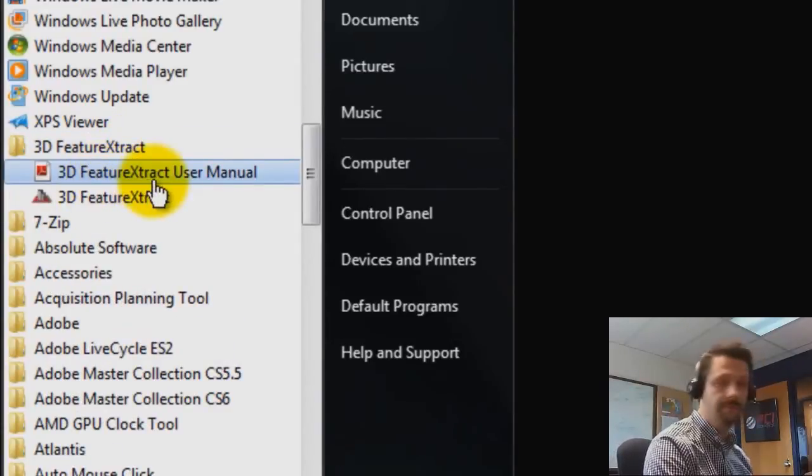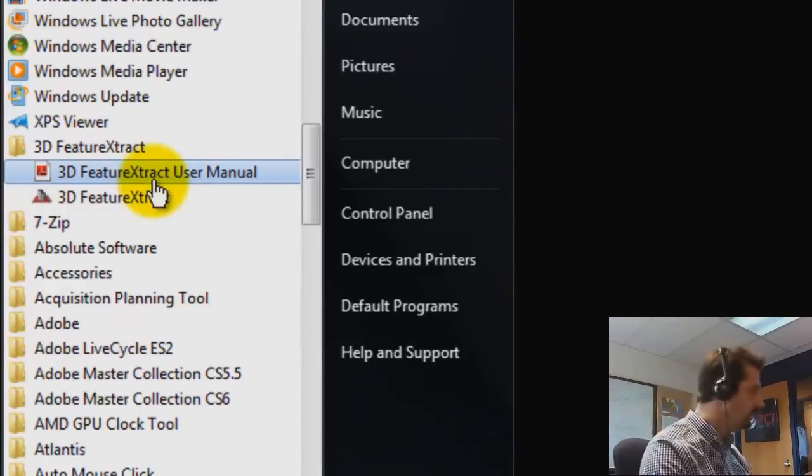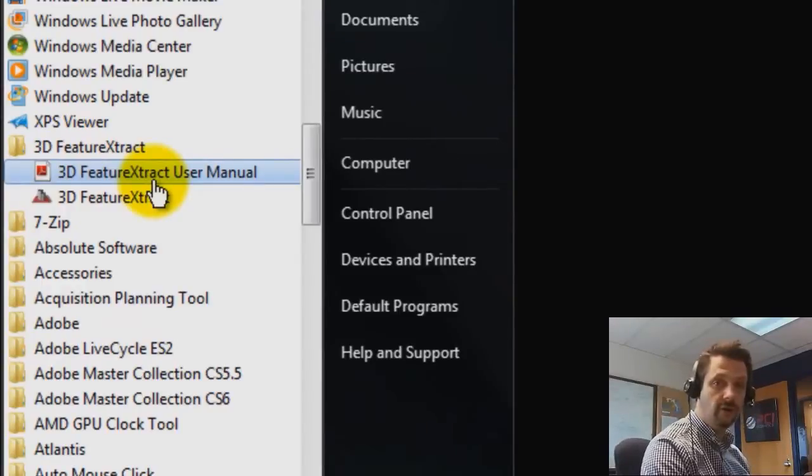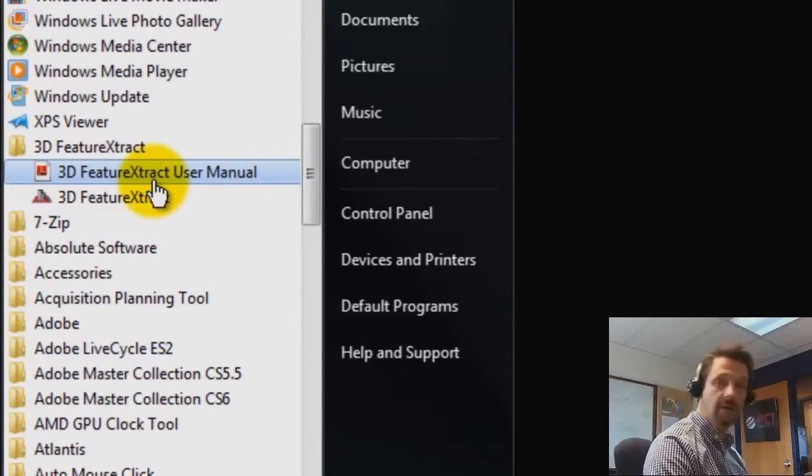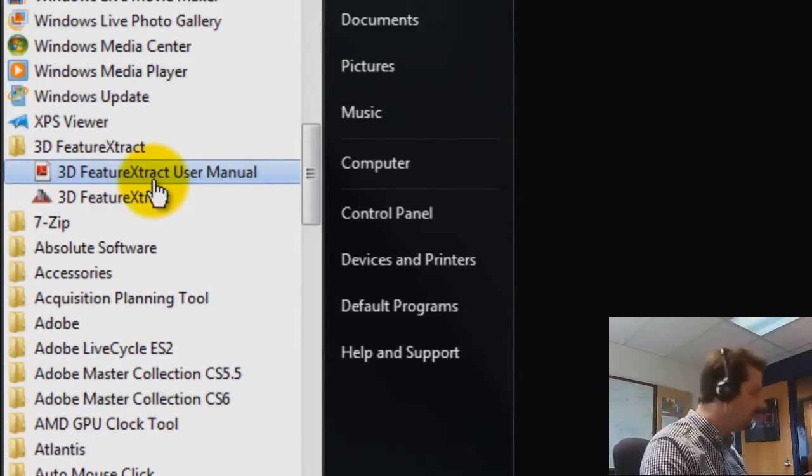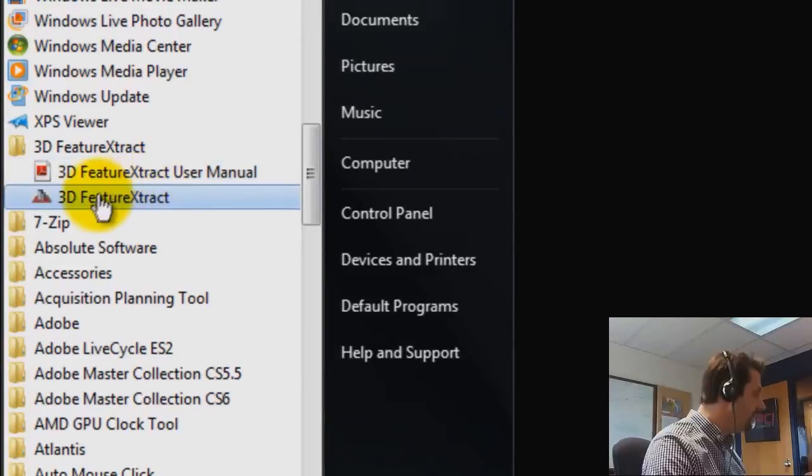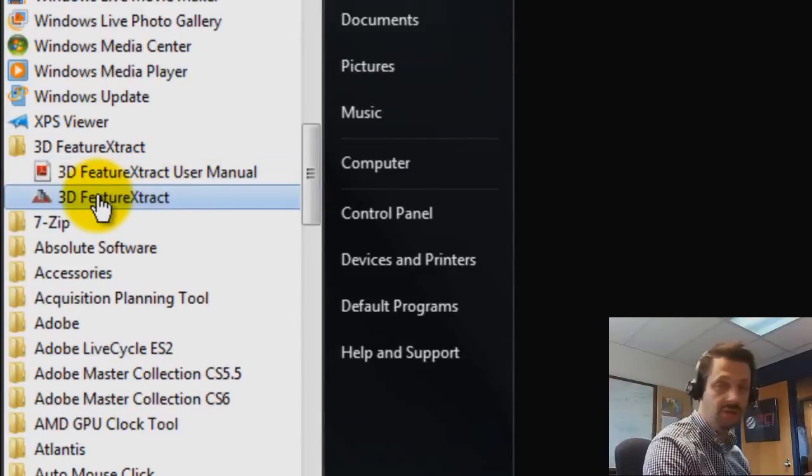One is the user manual. It's quite a detailed user manual. It's about 60 pages and it includes all of the information that you need to solve any problems on using 3D Feature Extract. And then the actual software itself, which is located here, which I'll go ahead and launch.